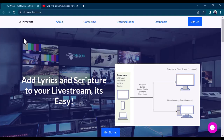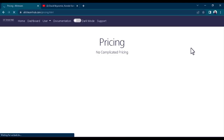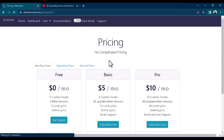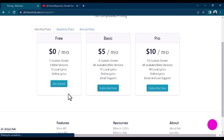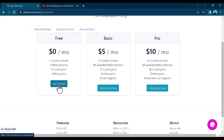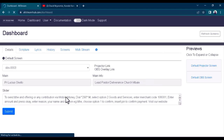Once you get to the allstreamhub.com website, go ahead and sign up. It's 100% free — you're not paying any money for it. Select the free plan and go ahead and sign up.